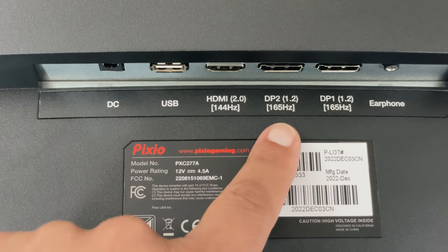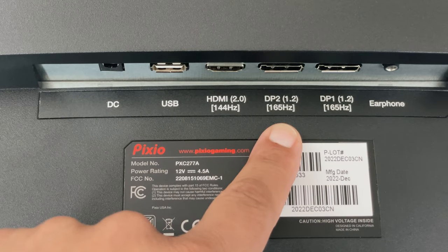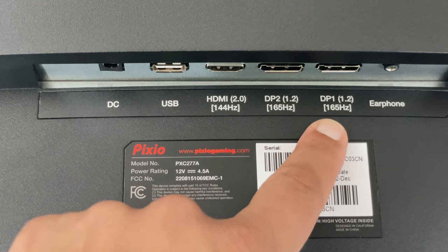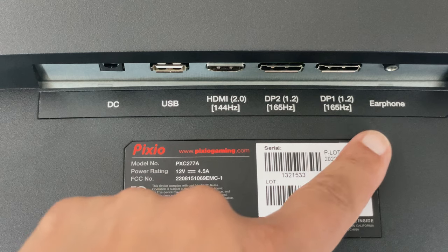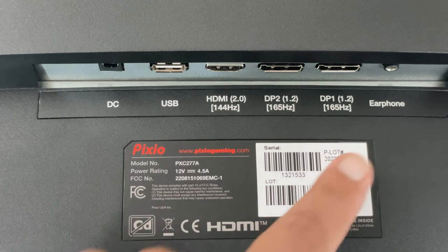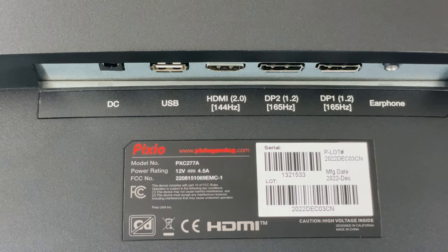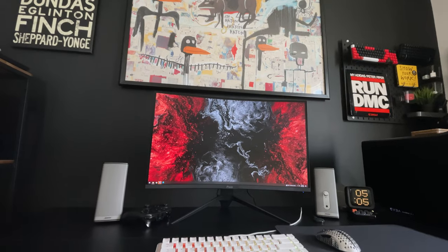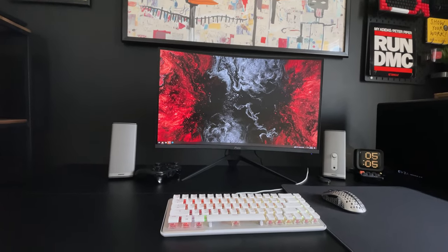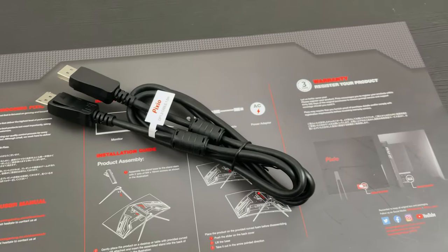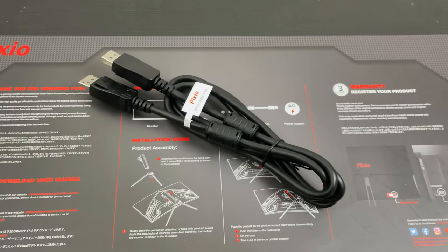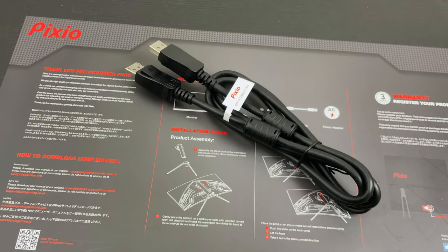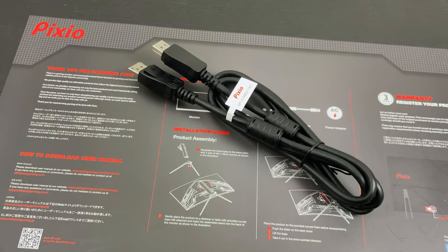Then two display ports with 165Hz refresh rates that is nice for intense gaming. Also a 3.5mm earphone jack that you can run your audio through due to this monitor not having any built-in speakers. Pixio also includes a display port cable to take advantage of those higher refresh rates.